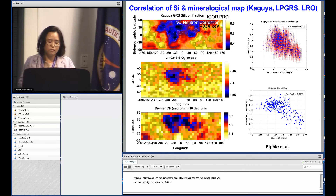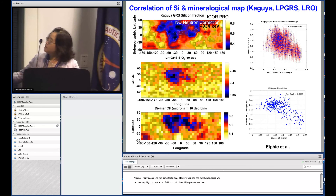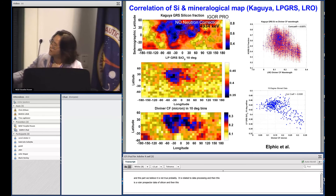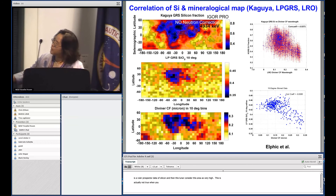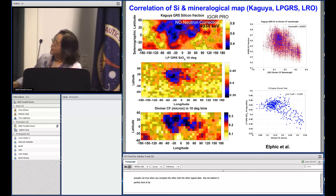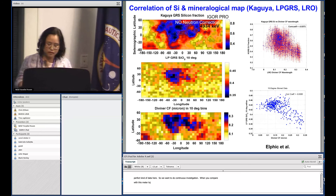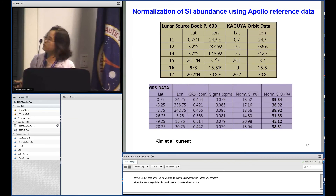However, some artifacts in the middle of the map are likely related to data processing rather than real features. Comparing with the Lunar Prospector silicon data, certain high-silicon areas in LP data are also likely not real when compared with other mineralogical data. The correlation with Diviner mineralogical data exists but is still not perfect, and we want to continue investigation.